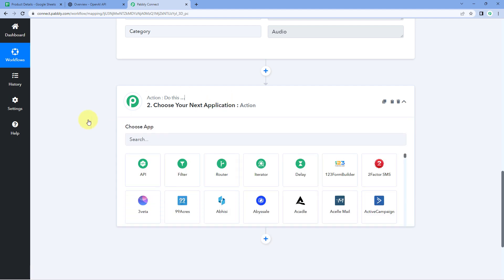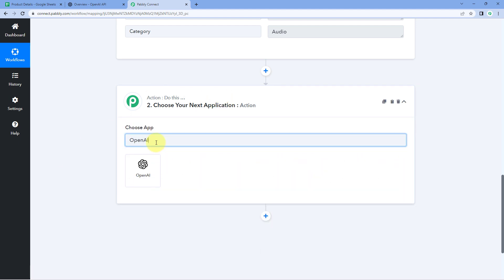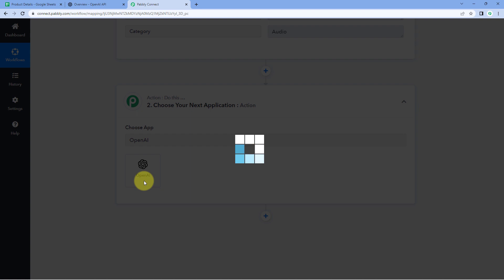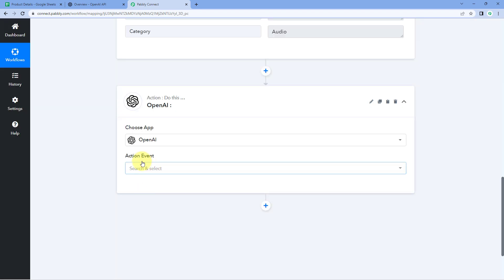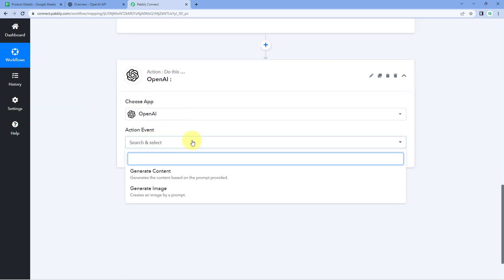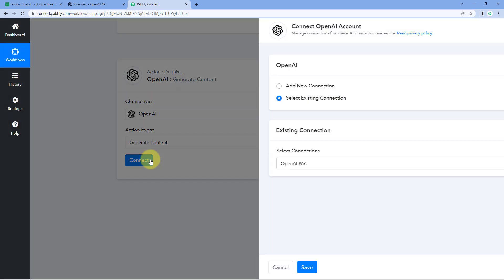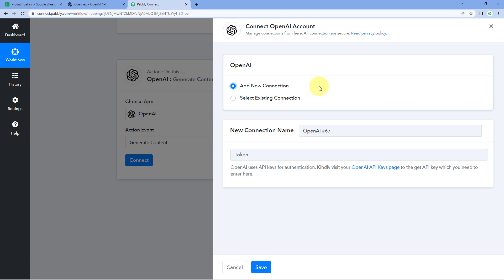Scroll down, come to our Action Window, and in Choose App, search for and select OpenAI. Then in Action Event from the drop-down, select 'Generate Content.' Click on Connect, and select Add New Connection. Here, we have to connect our OpenAI account with Pabbly Connect, and to make this connection we have to enter the API key of our OpenAI account.